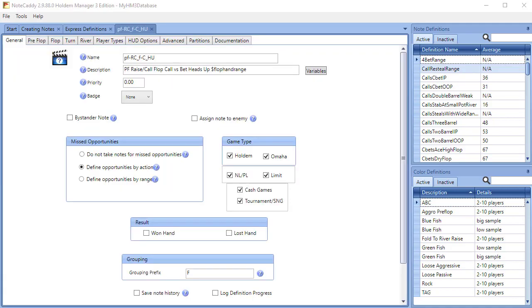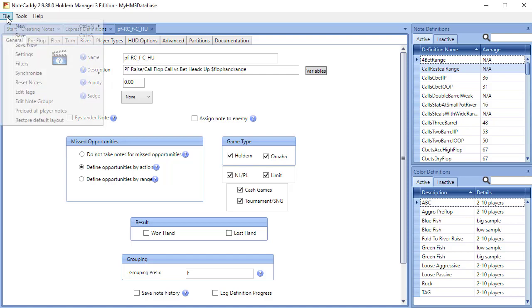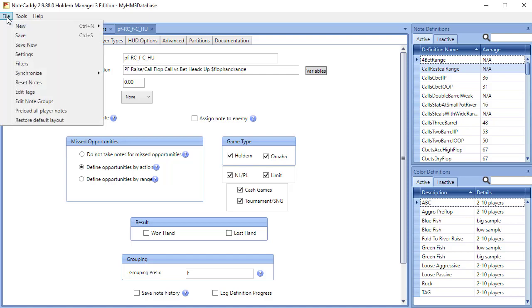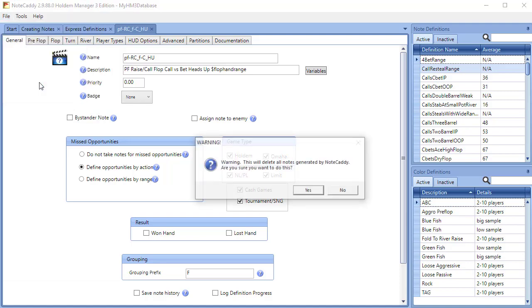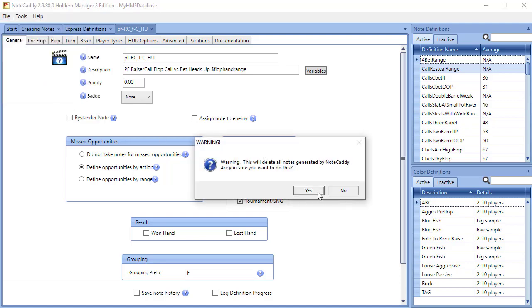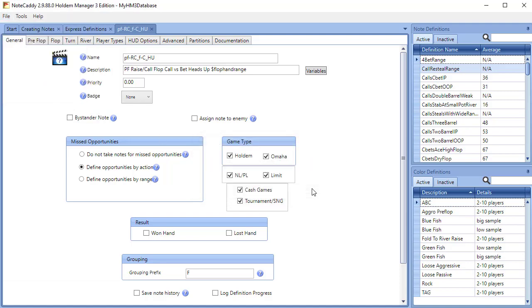Now we're going to want to reset and reprocess our notes so that the notes are processed for our new stat on the hands in our database. So go ahead and click File, Reset Notes, and then choose Yes to all the prompts.